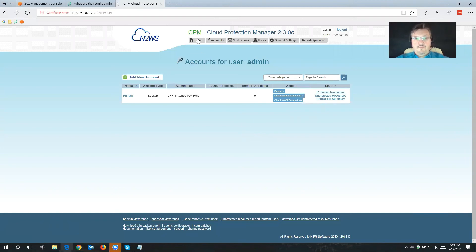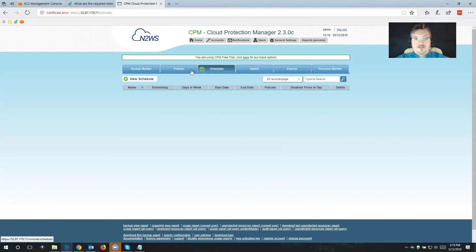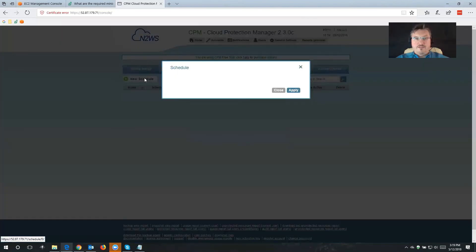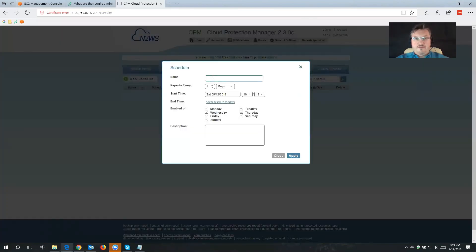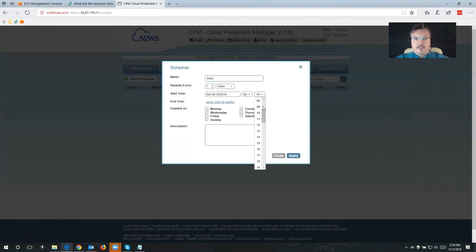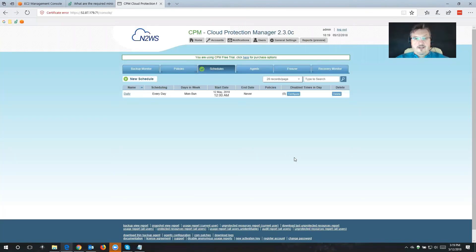I'm going to click on Home then followed by Schedules. The first thing we want to do is create a schedule. I'm going to call this Daily and I want this to kick in every day at midnight. I can make changes to the frequency here as well. I'm going to click Apply — that created the schedule.